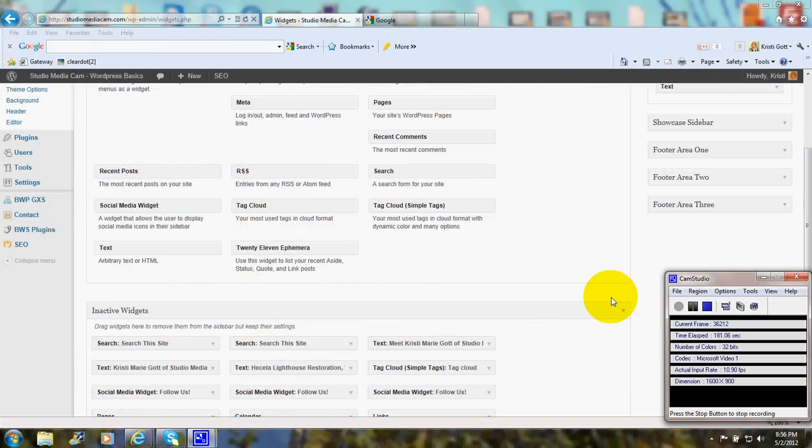Thanks for joining me today to hear about Collapsing Categories plugin. Happy computing and have a great day.